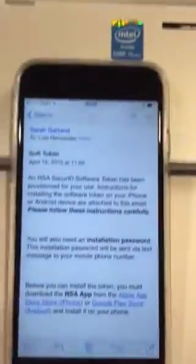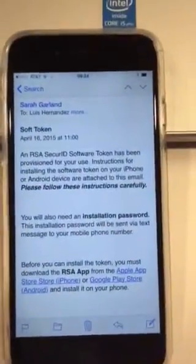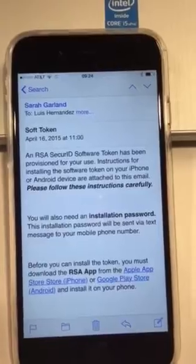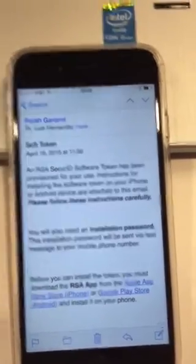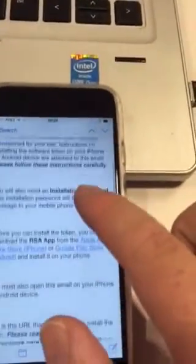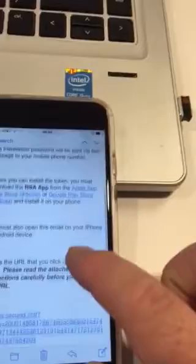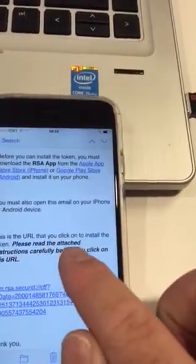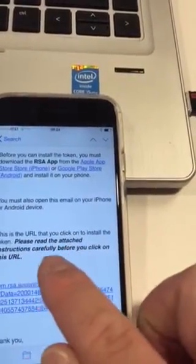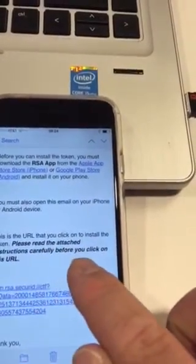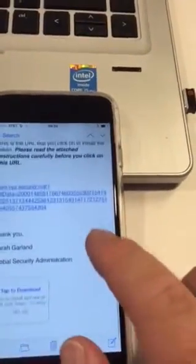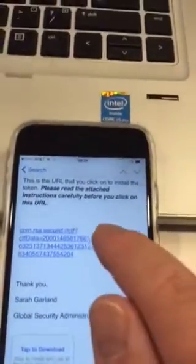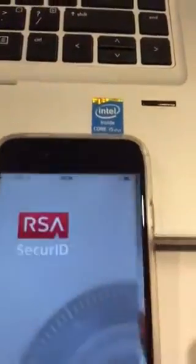When you get your soft token, you're going to get an email. The email is basically going to say this. So you're going to read through the email — please read the attached instructions carefully before you click on this. You can read the instructions there, but you're going to click on this link.